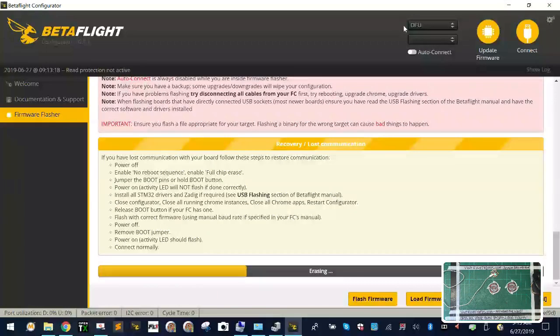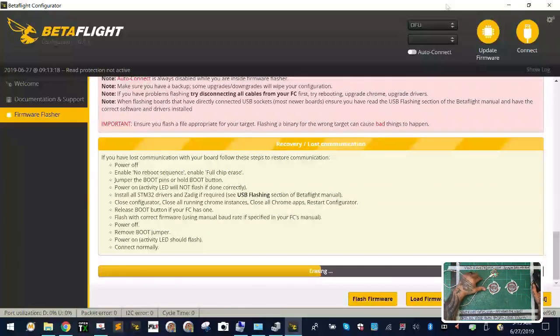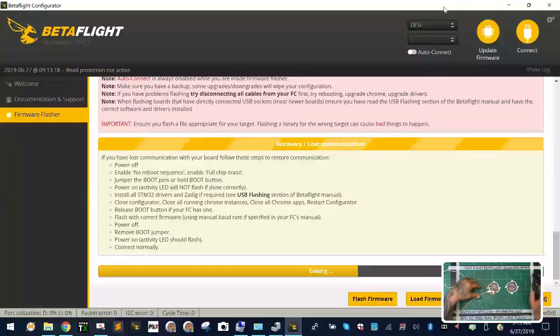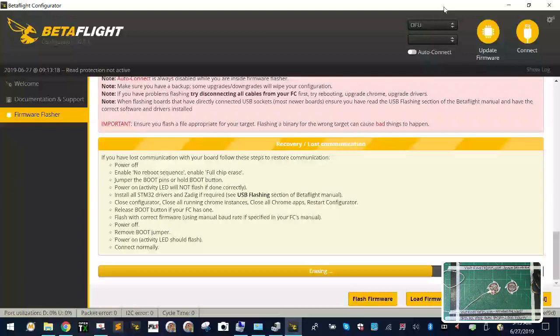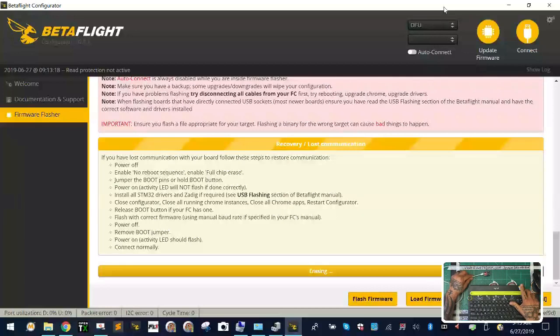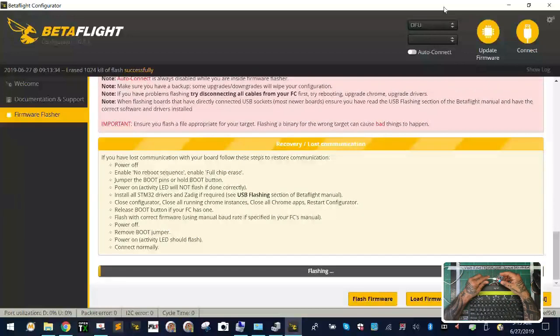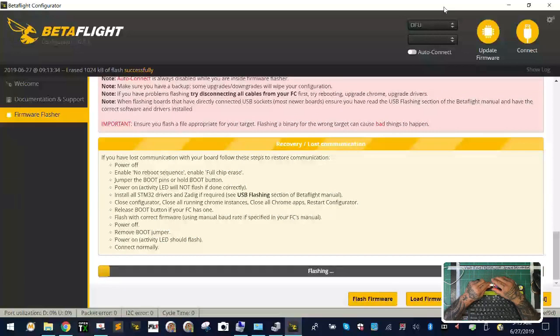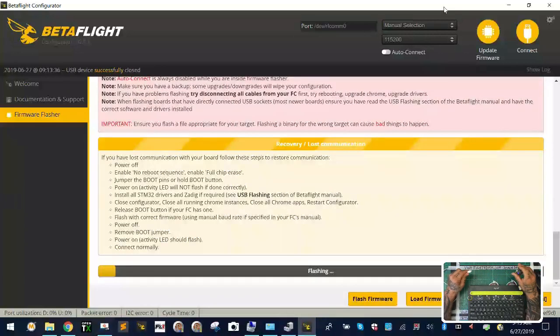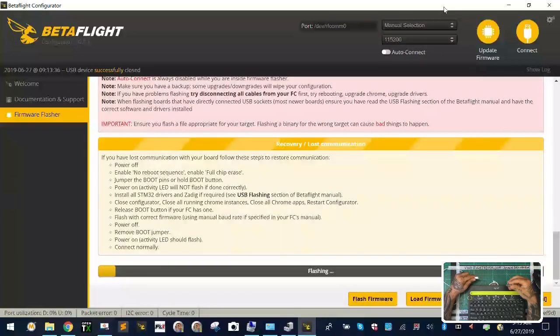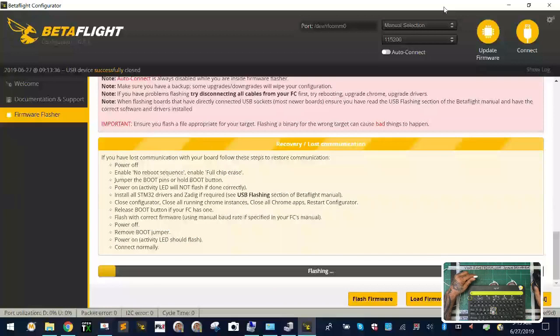Now watch what I'm gonna do here. It's gonna go to DFU mode and reset itself. Now I'm gonna flash it here, and in the middle of flashing I'm gonna disconnect it. Now this is like the worst thing to do, it's one of the worst things to do, you don't really want to do that.